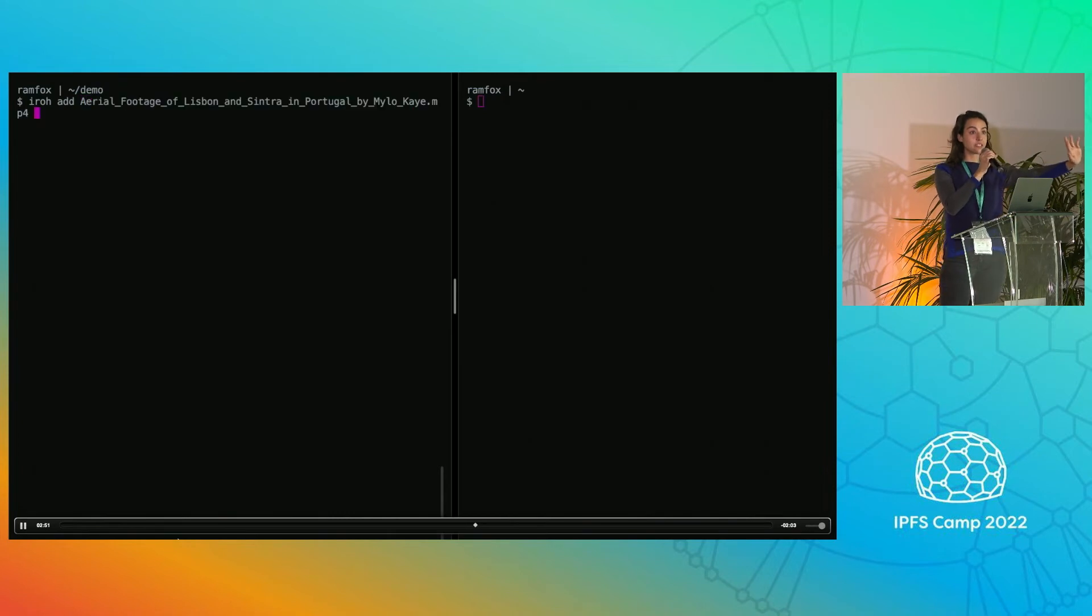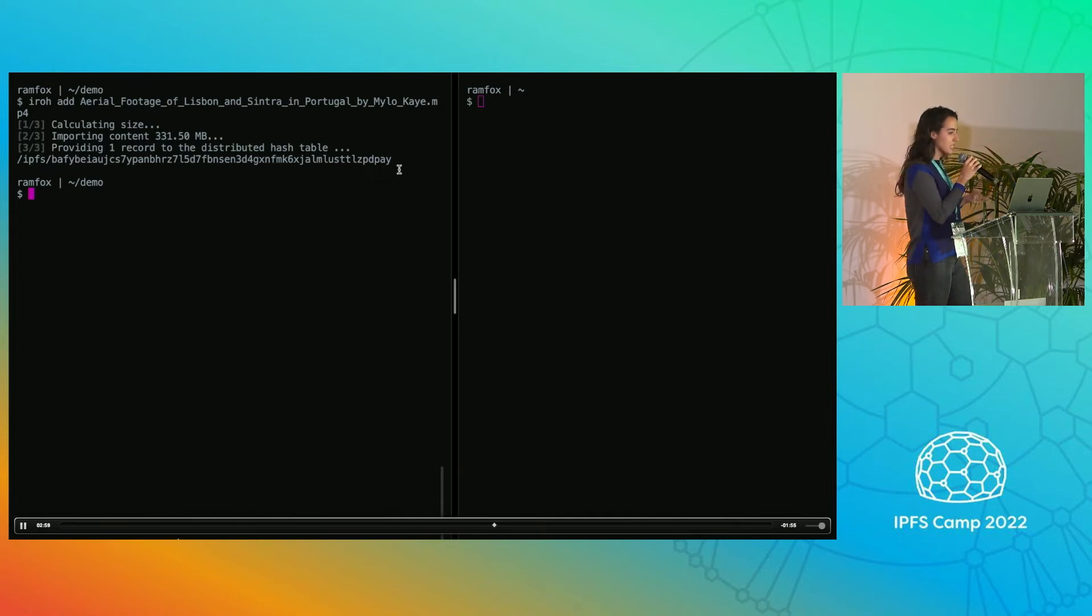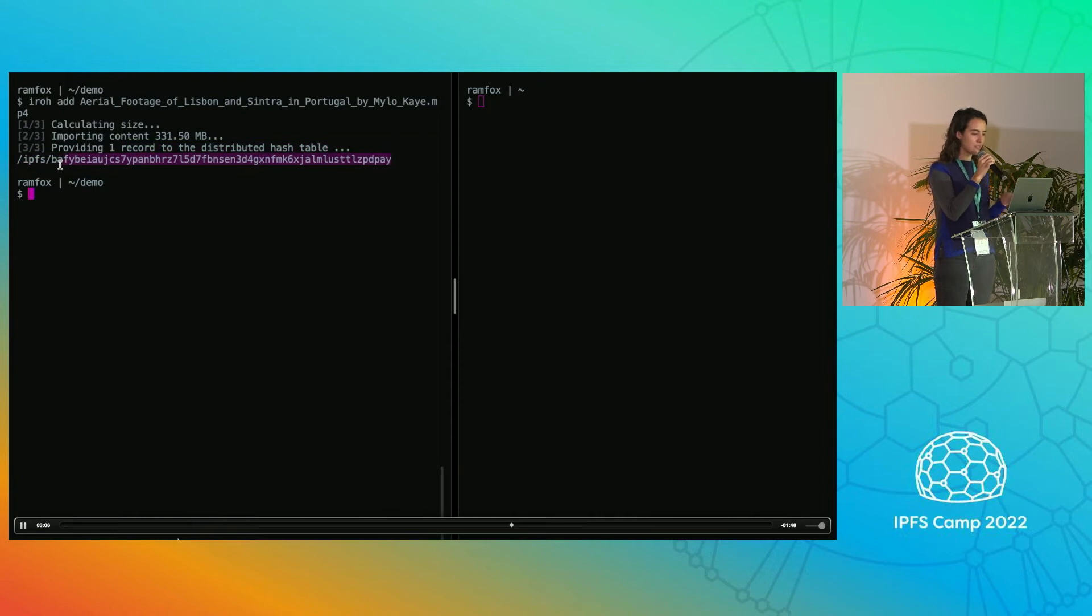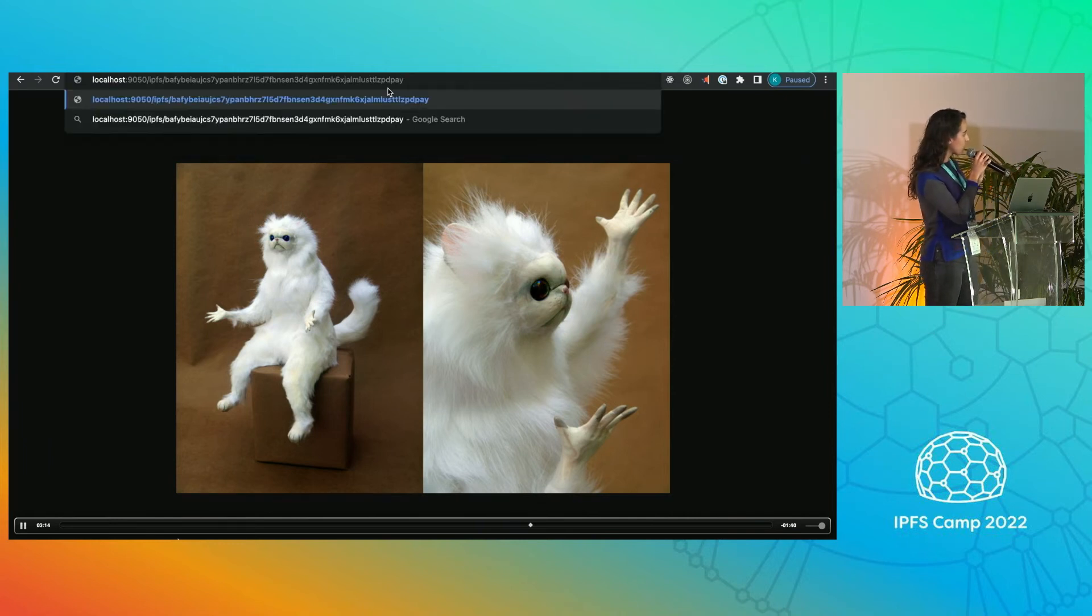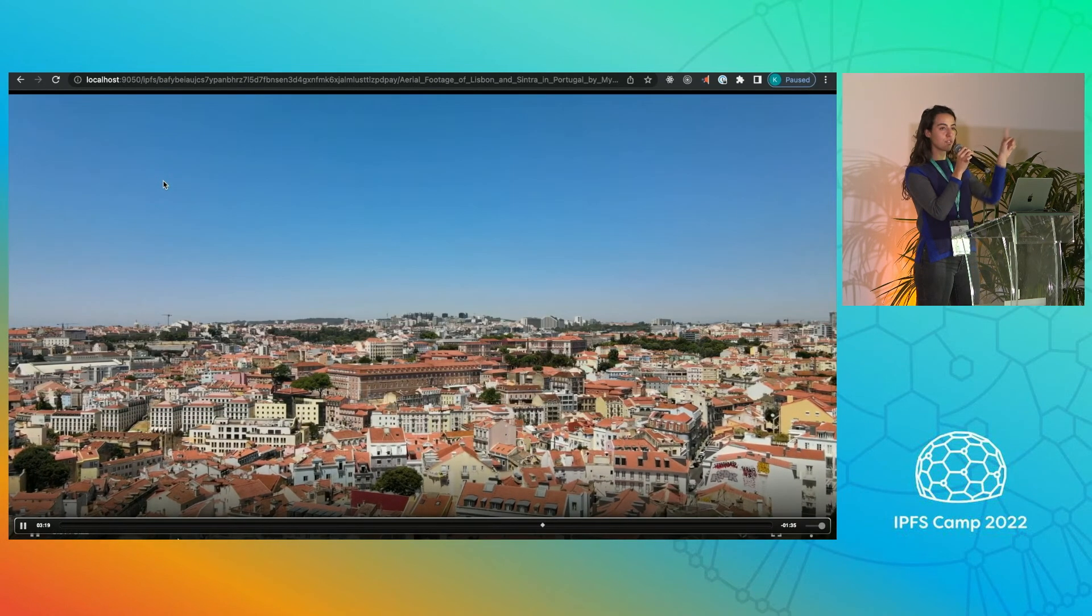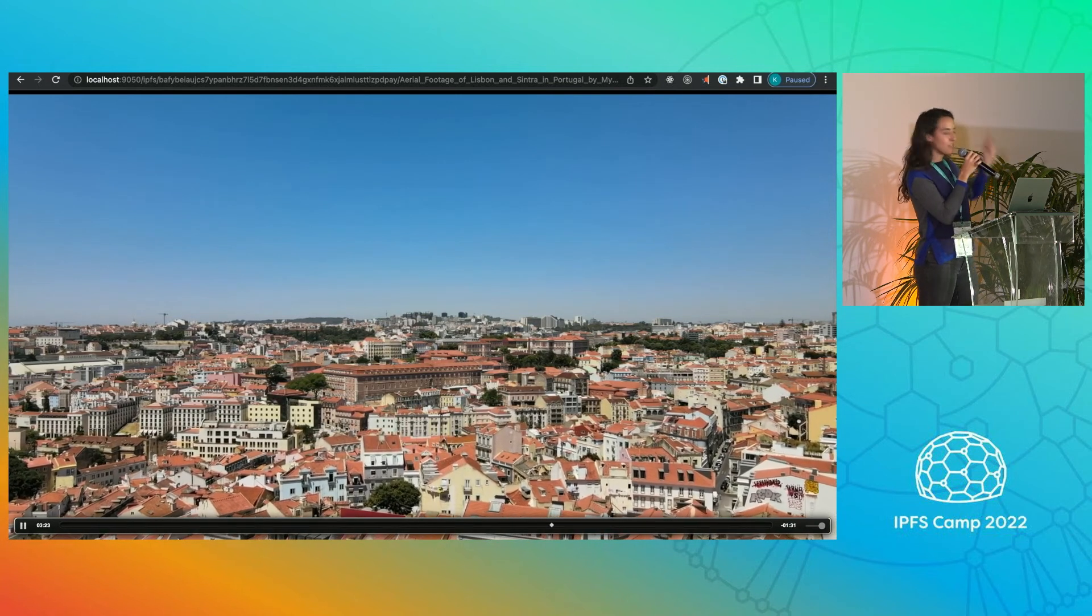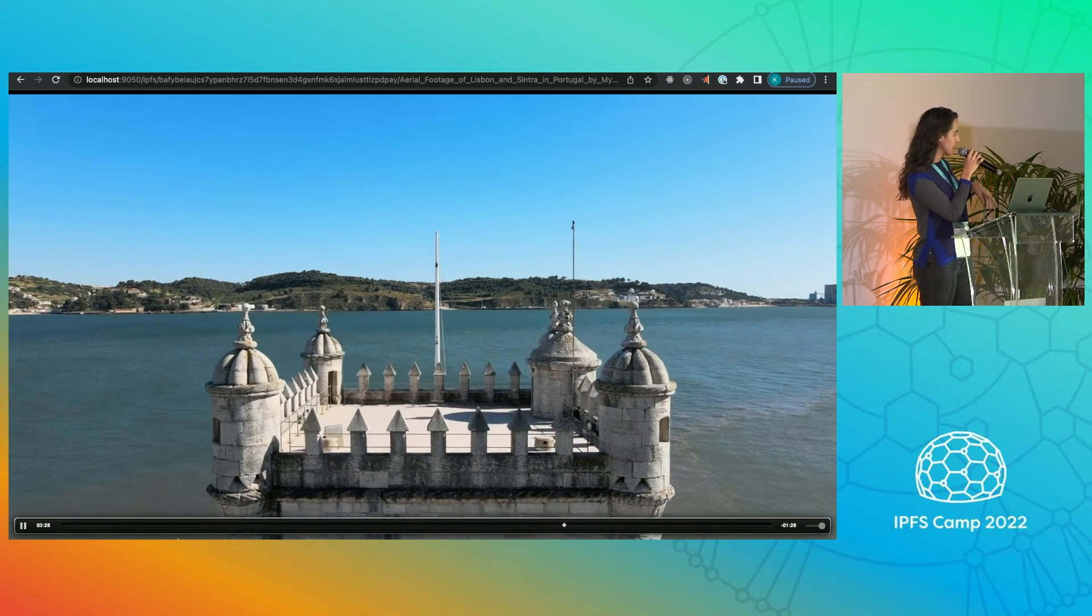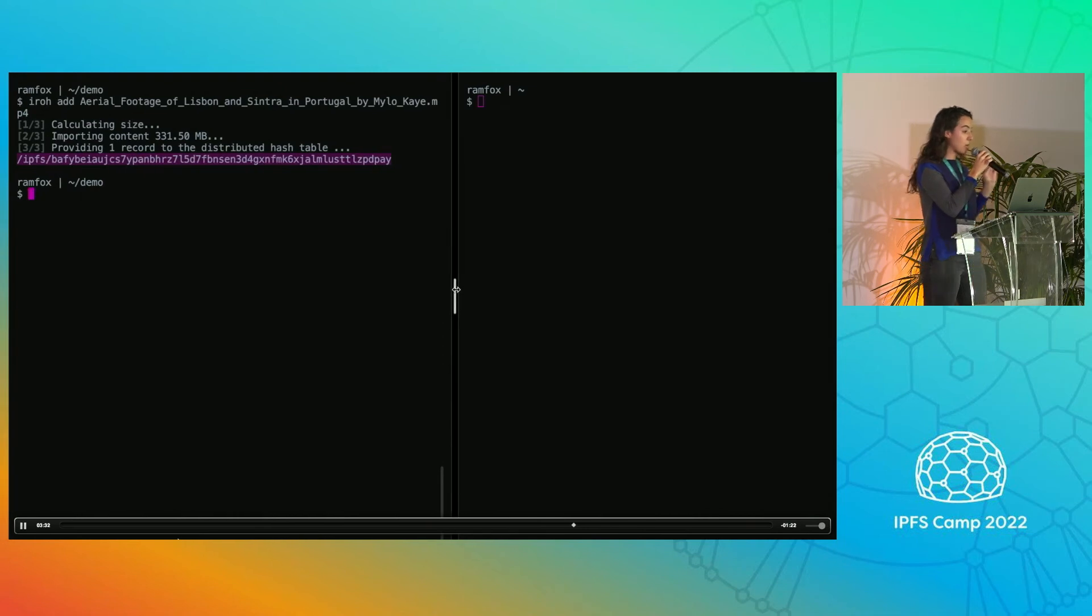Let's add some content to Iroh. That was very quick, but if you saw, we had some beautiful progress bars and we added about 300 megabytes of video data to Iroh. Iroh defaults to using CID v1. So if those CIDs look different, that's why. And in honor of us all being here together in Lisbon, I uploaded some beautiful Lisbon drone data to the network here.